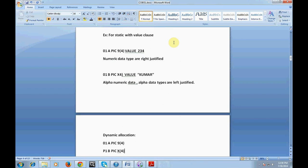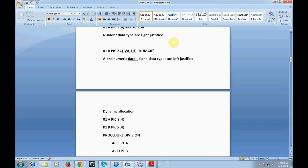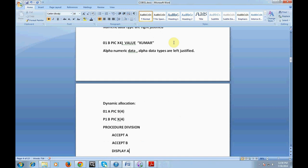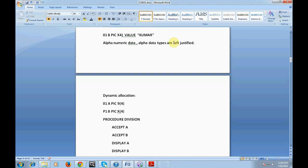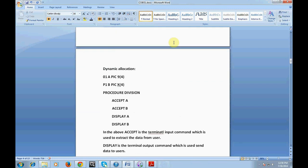For dynamic allocation, you first declare a variable, then accept values from the console — the user enters data at runtime. After accepting, you can display it. This is dynamic because the value keeps changing, whereas static values are fixed. ACCEPT and DISPLAY are the two important commands here. ACCEPT is the terminal input command used to receive data from the user, and DISPLAY is the terminal output command used to send data to the screen.